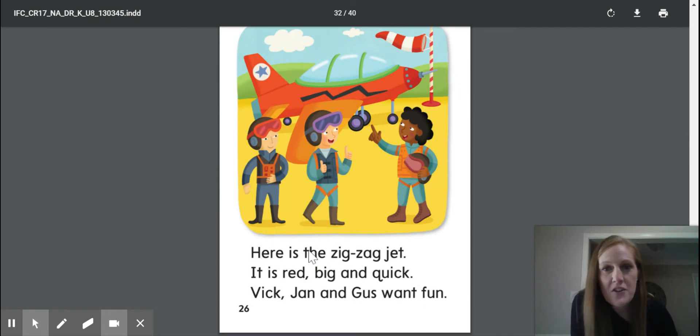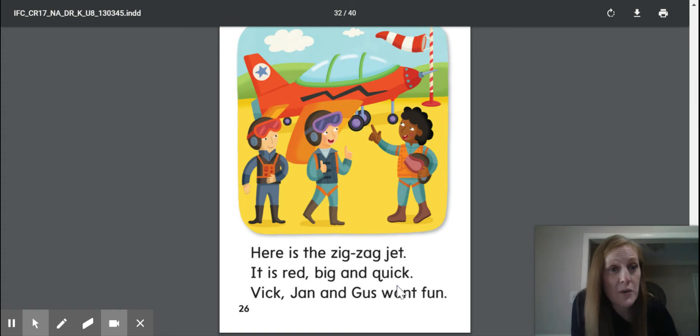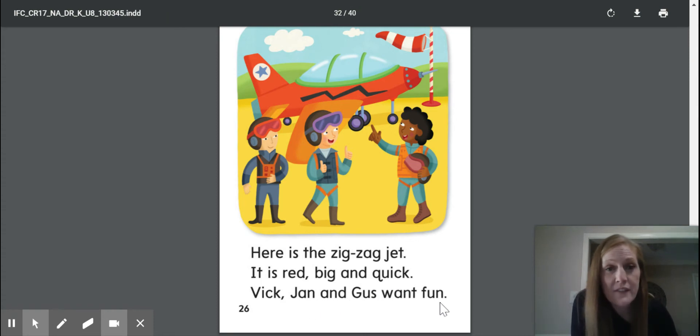Here is the zig-zag jet. It is red, big, and quick. Vic, Jan, and Gus want fun.